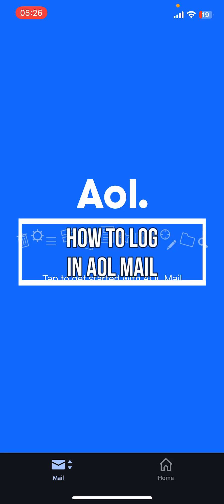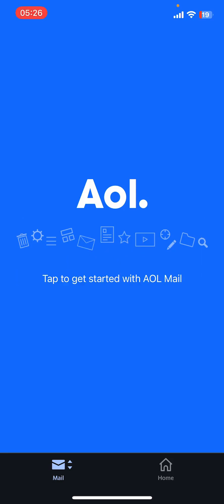Hello everyone, welcome back to our channel Take It Simple. On today's video, I'm going to show you how to log into Aerial Mail. It's very quick and easy, so let's get started.